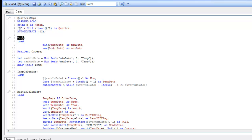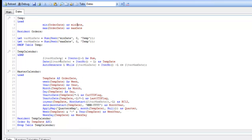Next thing we do is we load this temp table, which is just going to contain our minimum order date and our maximum order date. We'll call it min date and max date. We then set variables up for the min date and the max date based on this table, and now since we've used that data, we don't need that table anymore, so we just drop out that temp table.